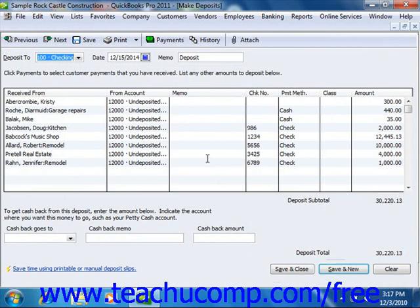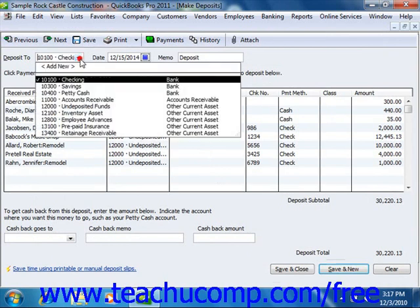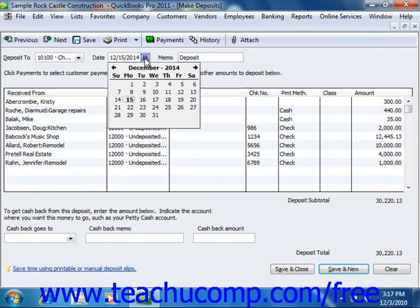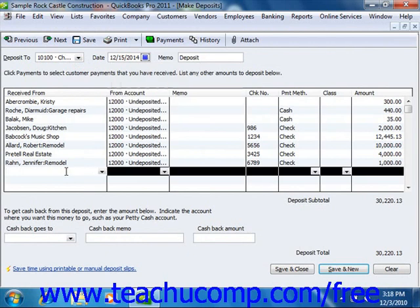In the Make Deposits window, you will see the amounts you just selected shown in the listing. Use the Deposit To dropdown to select the name of the bank account into which you would like to deposit the selected funds. Enter the date of the actual deposit into the date field. If necessary, you can click into the next available blank row to record any other miscellaneous amounts that will be deposited, such as owner's contributions.